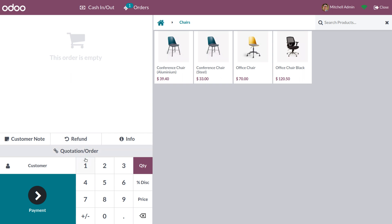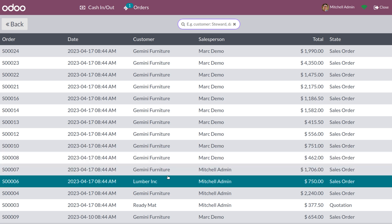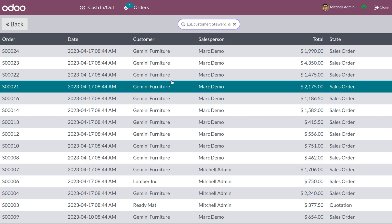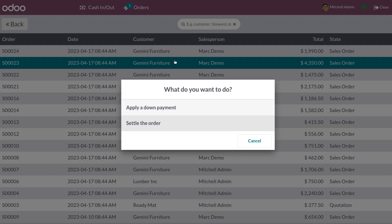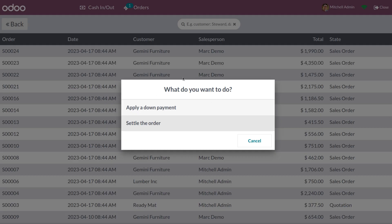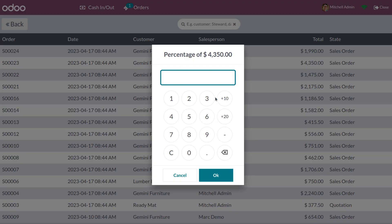Here we have an option of quotation or orders. You can choose any of the quotations or orders from the given list. Let me choose a sale order. When you choose a sale order, you can see two options: apply a down payment or settle the order. Let's go with apply a down payment.